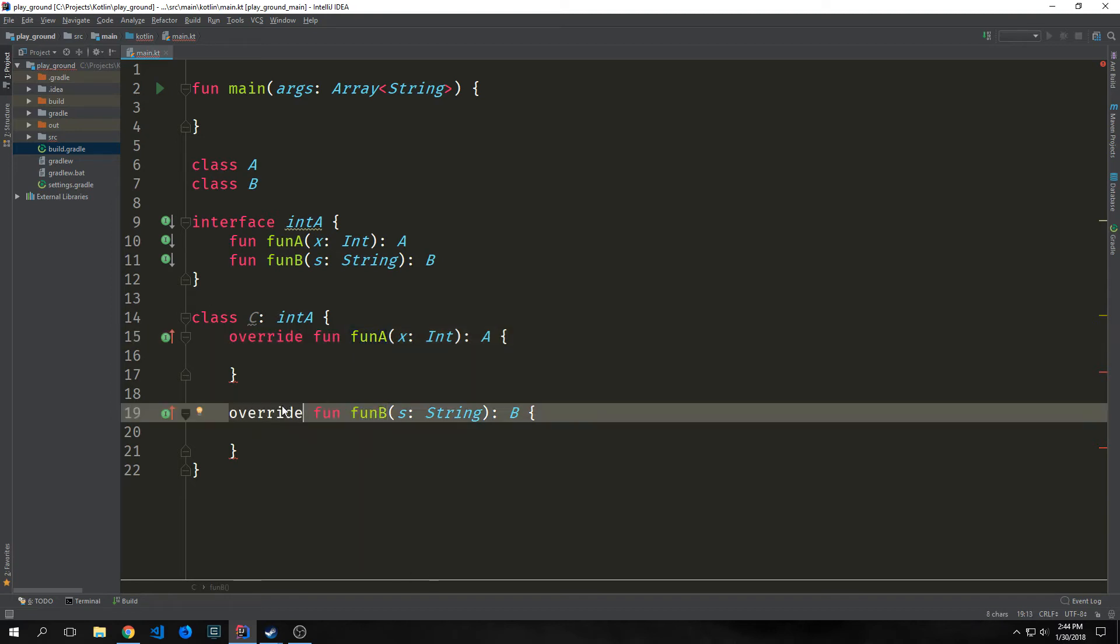We use the override modifier to label these methods and properties as ones that we want to redefine from the interface, or if it was a class from the super class. And this is similar to the at override annotation that you can make in Java.